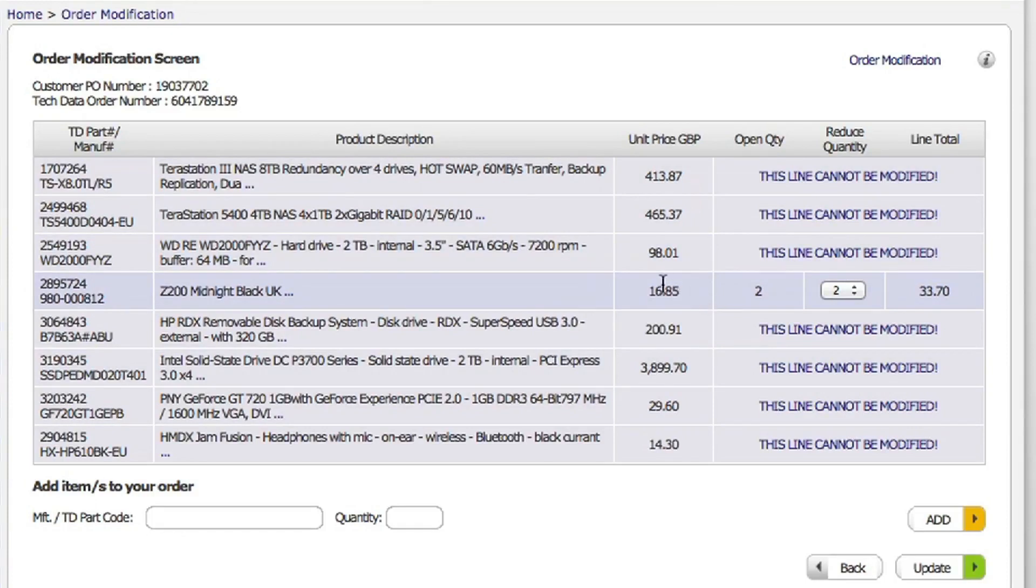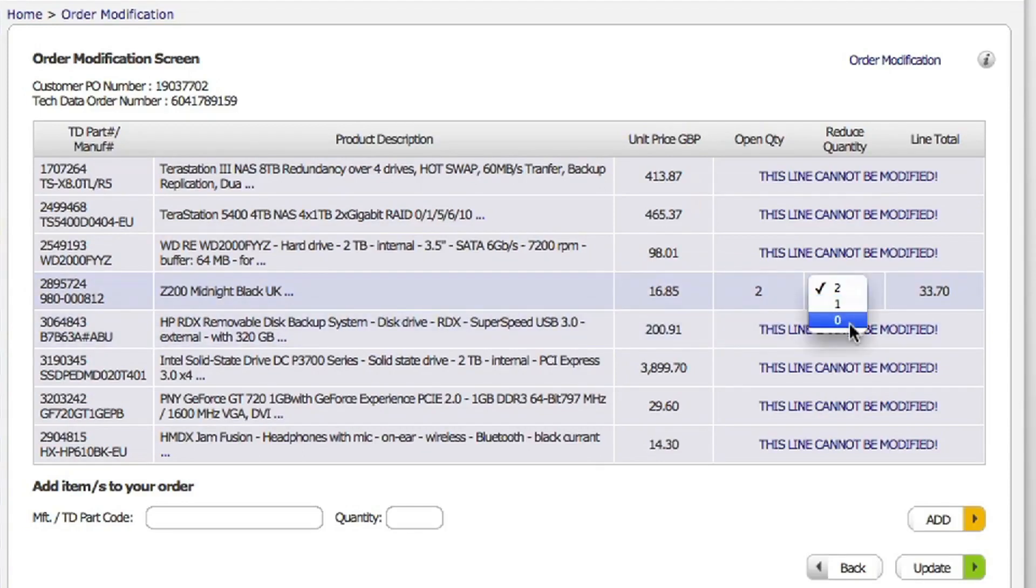Now because this has got quite a big lead time on it, the customer has decided they actually want to cancel it. So all I need to do to change that part of the order is change that to a nought and click update, and that will update the order for me.